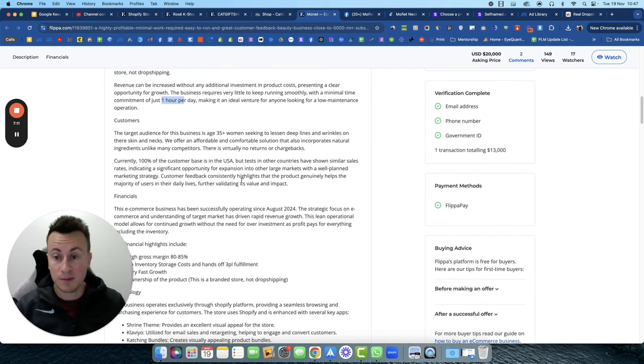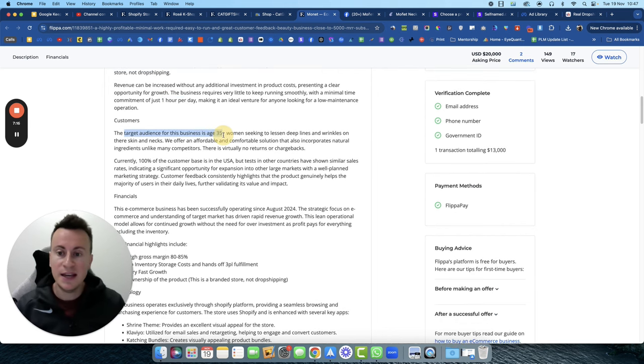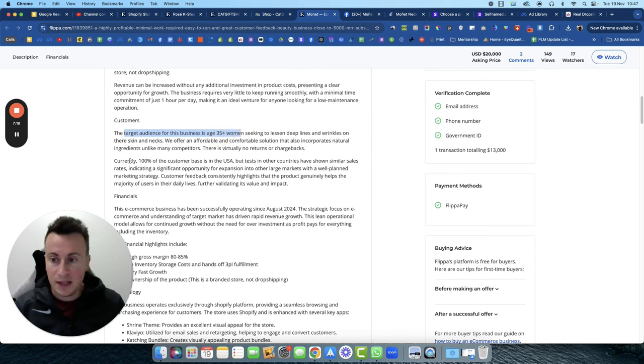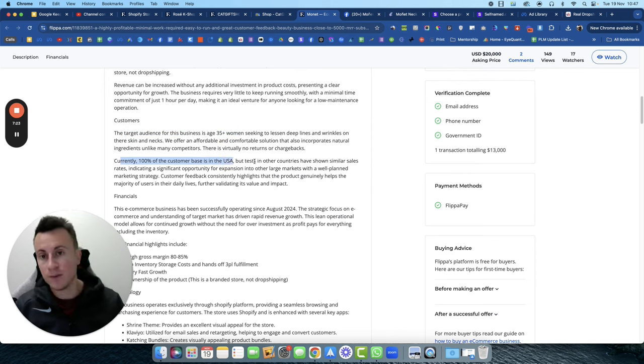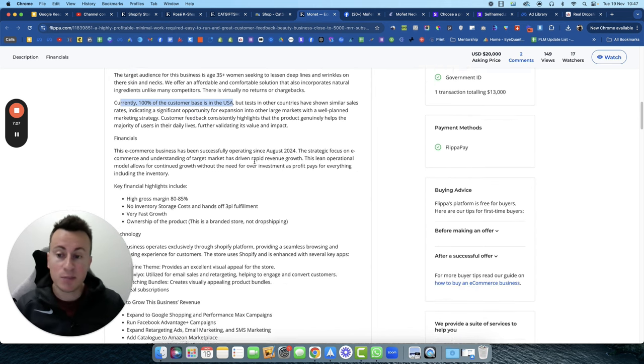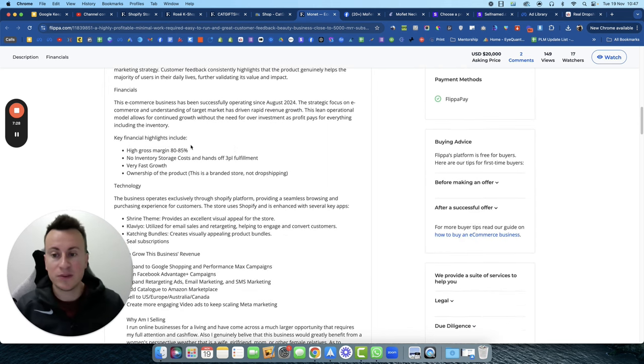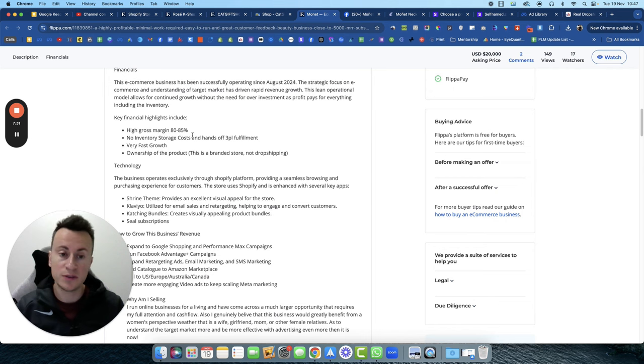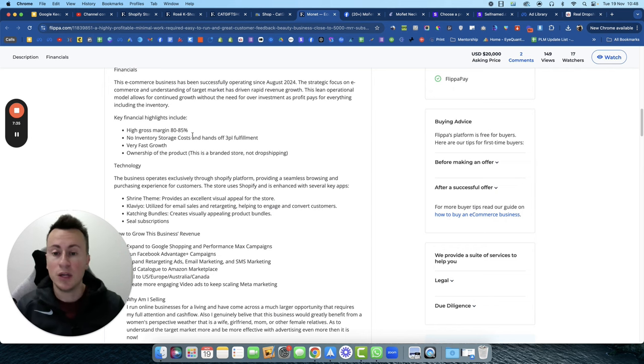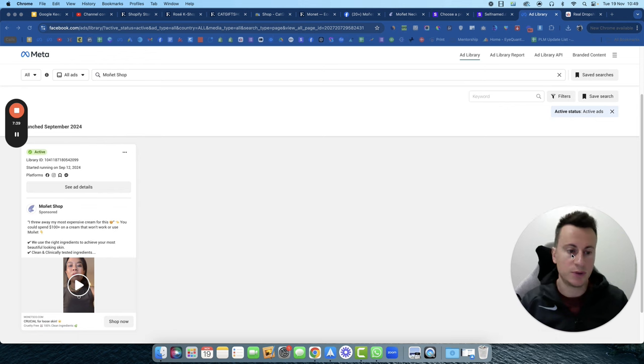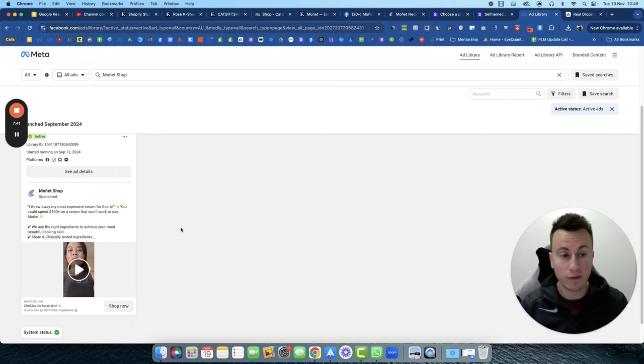Target audience for this business: age 35 plus and women, and currently 100% of the customer base is in the USA. So if it was me and I wanted to start a cosmetics business, I would take the premise and the fundamentals and ultimately the strategy these guys have used, but I would take it to a country that isn't in the USA and I would do it in my own unique way.